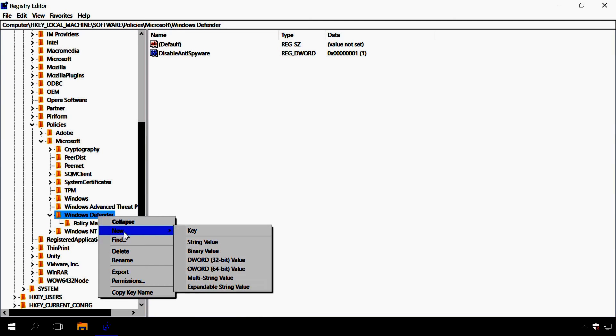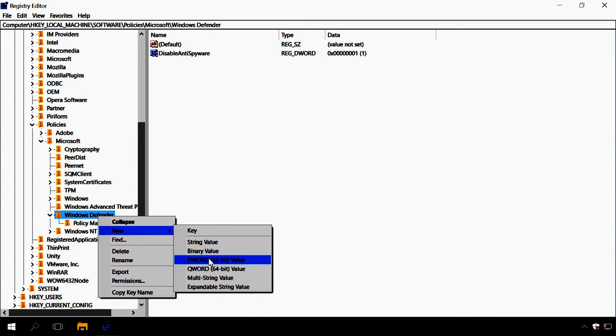If this property doesn't exist, right-click on the Windows Defender icon in the left navigation pane of the editor, select a new DWORD 32-bit value. Name it DisableAntiSpyware and set its value at 1.